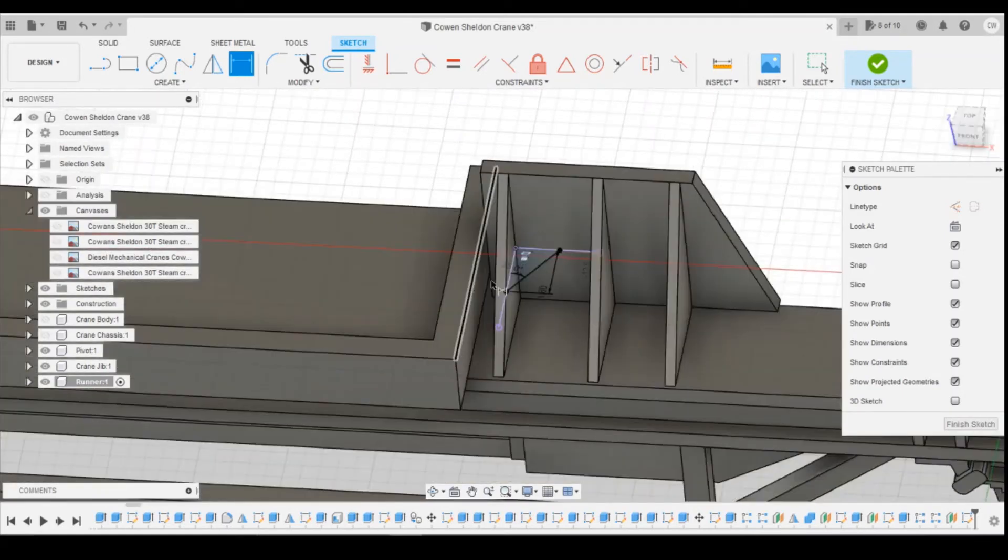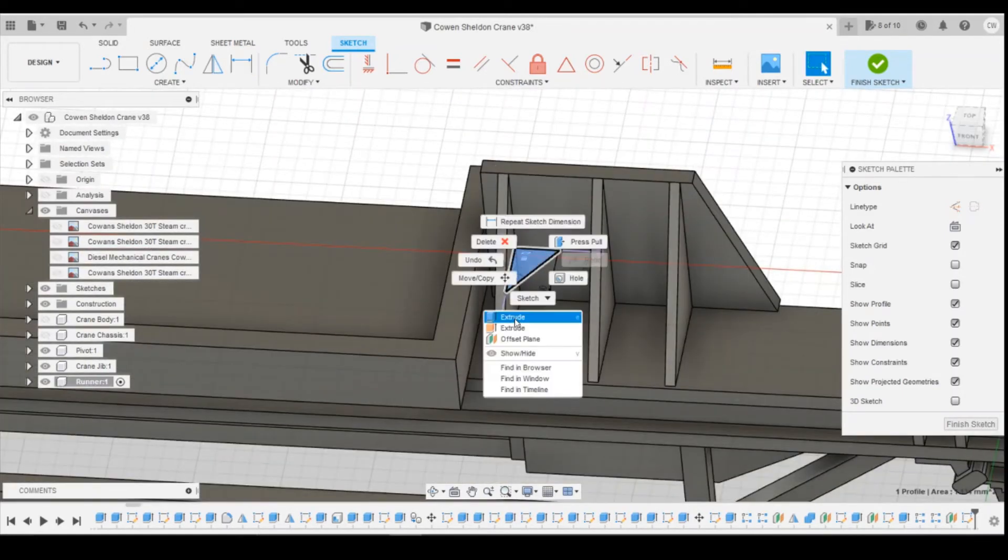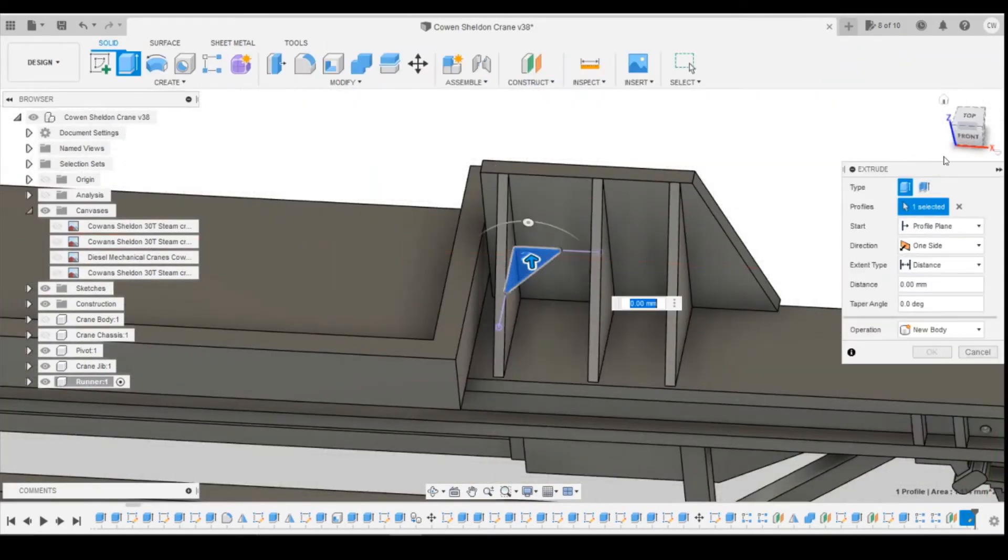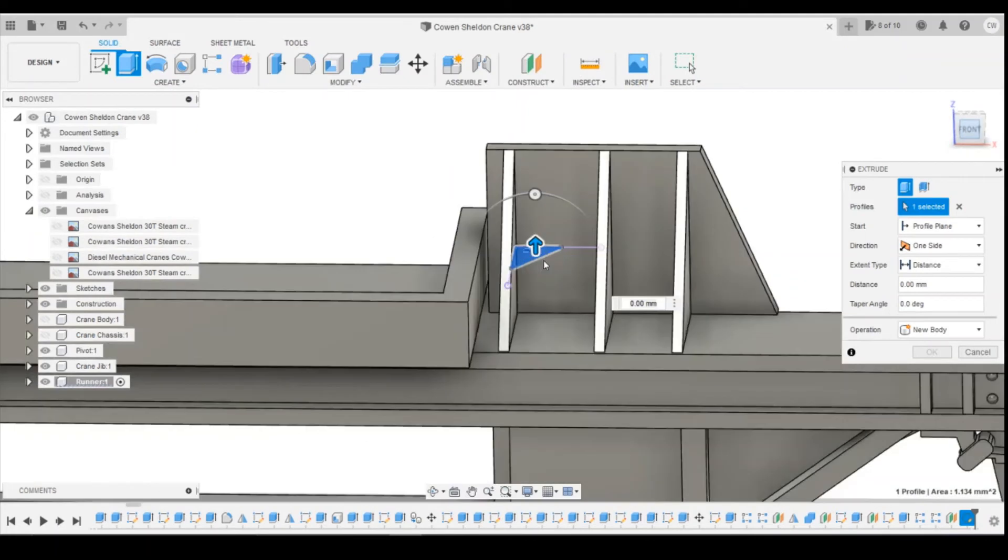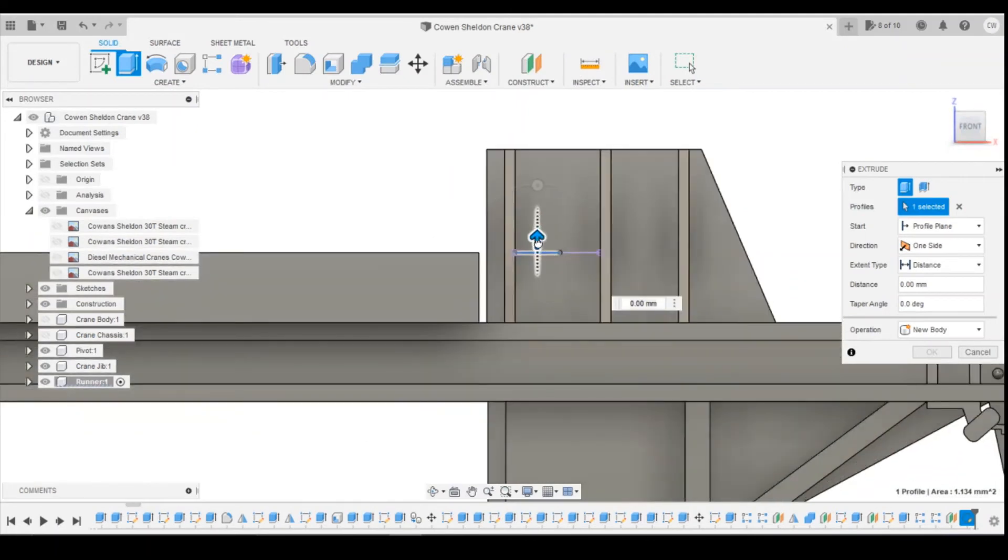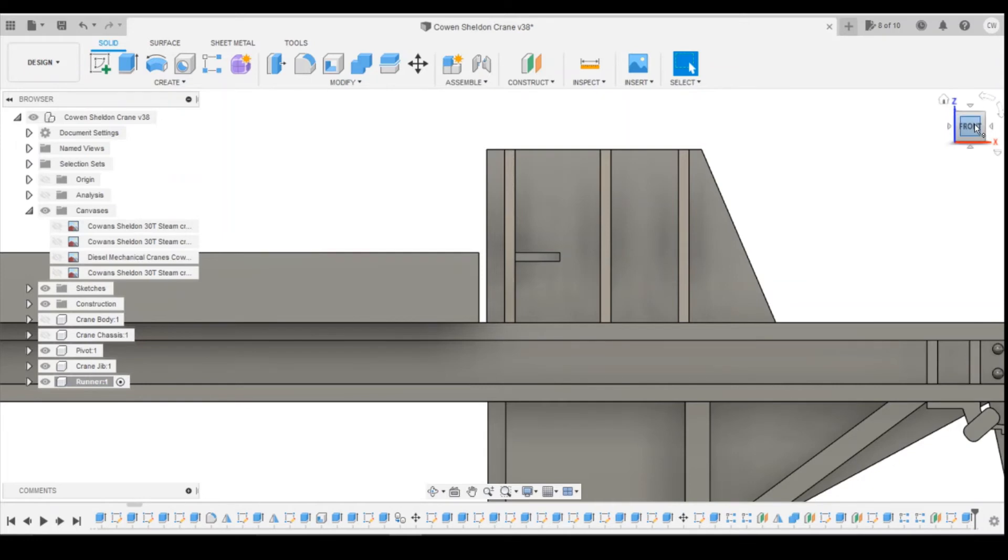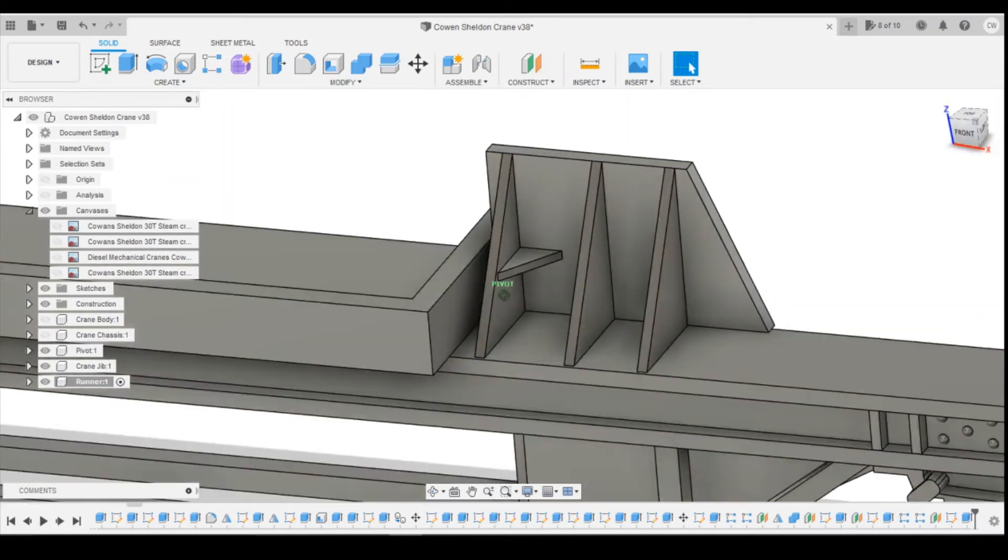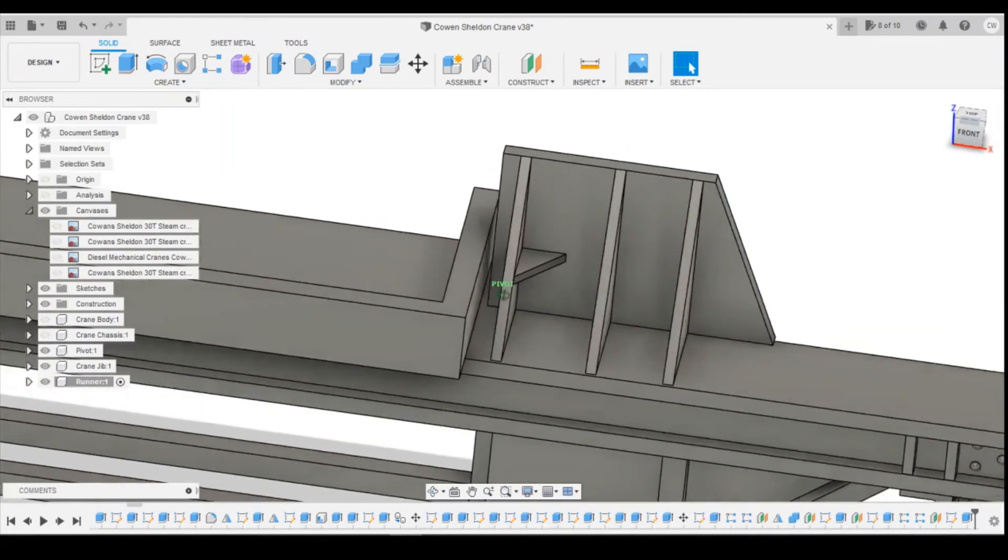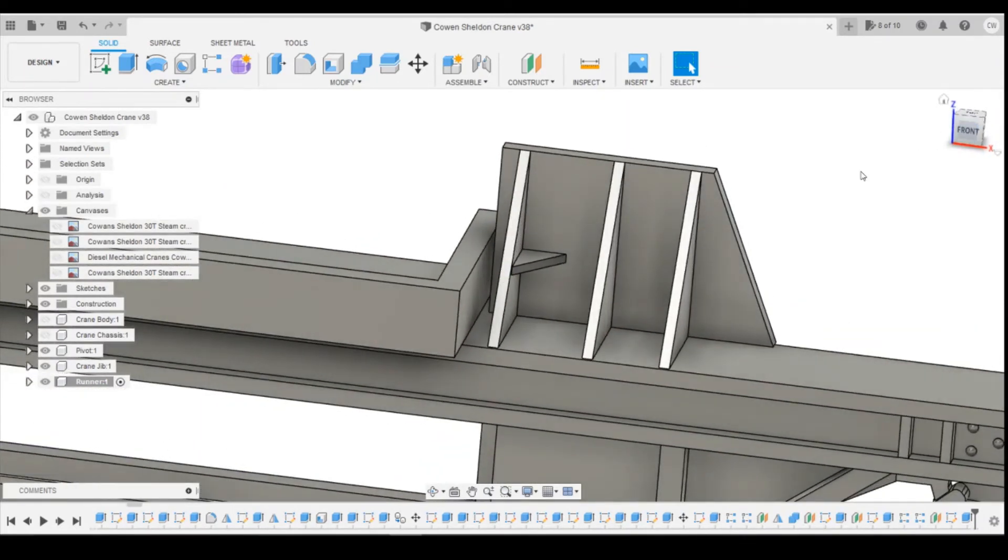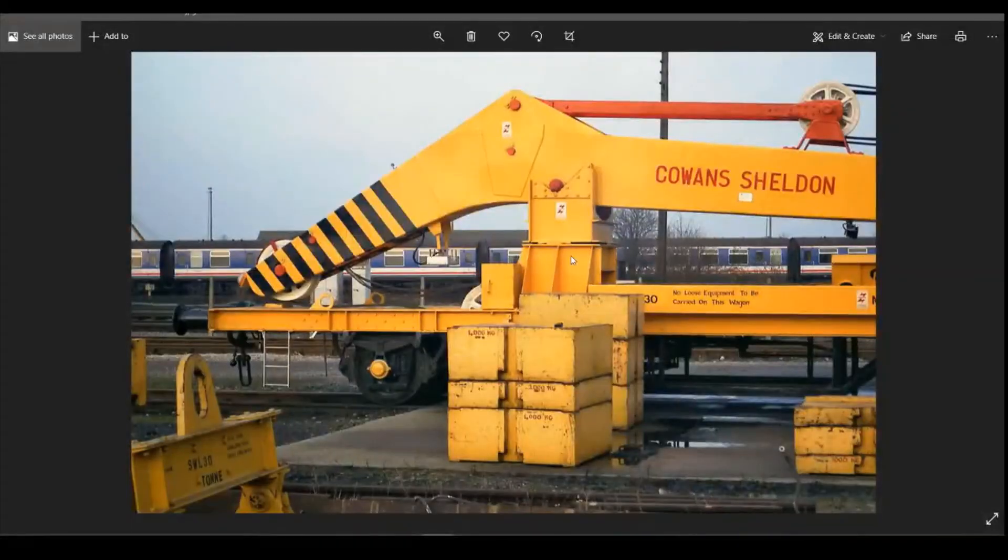And then I'm going to extrude this downwards. Not very thick. 0.5 is way too much. I'm going to go 0.25 I think, probably half of that. Yeah.